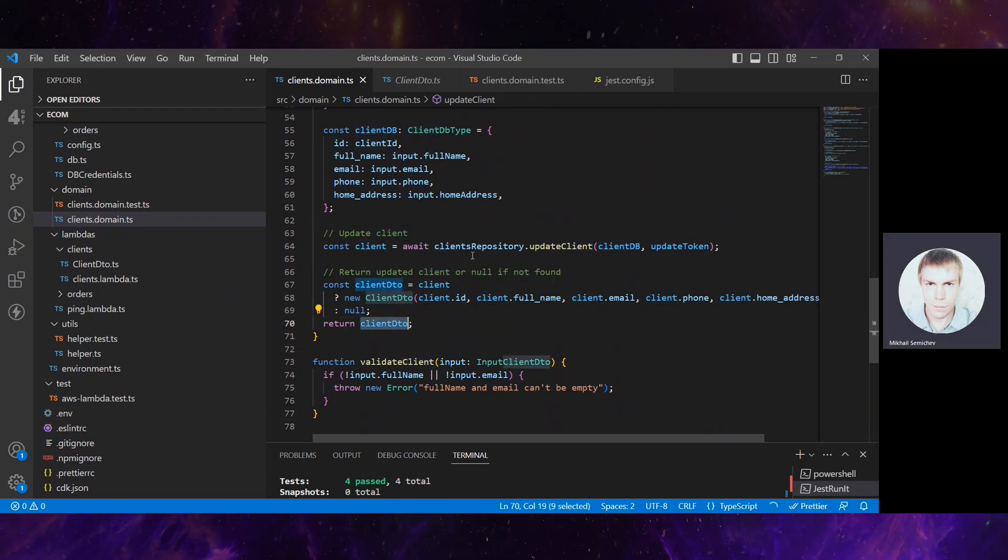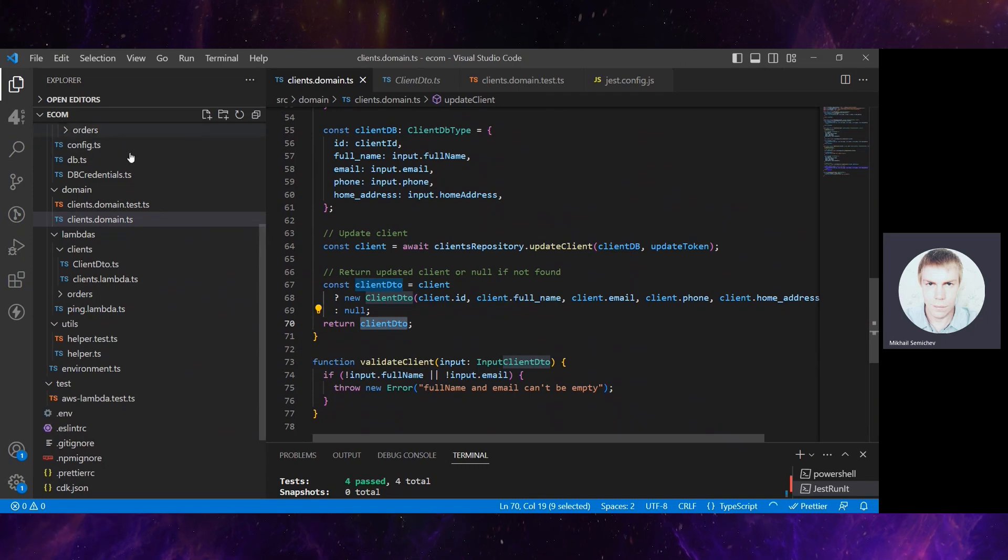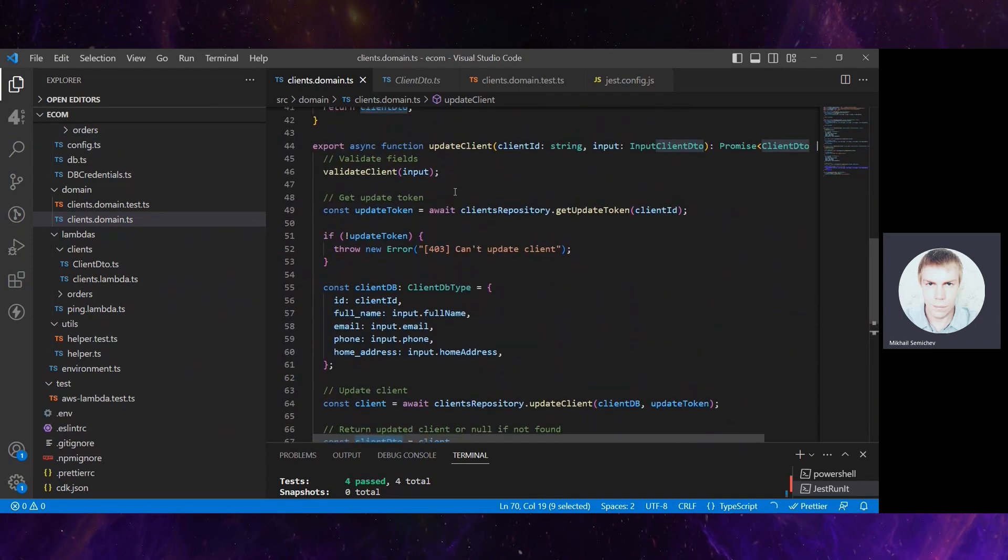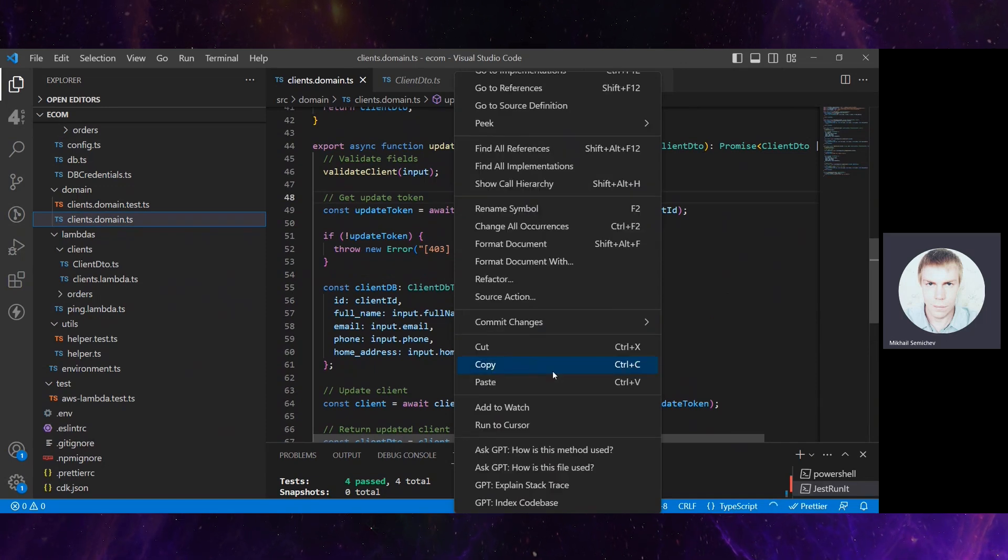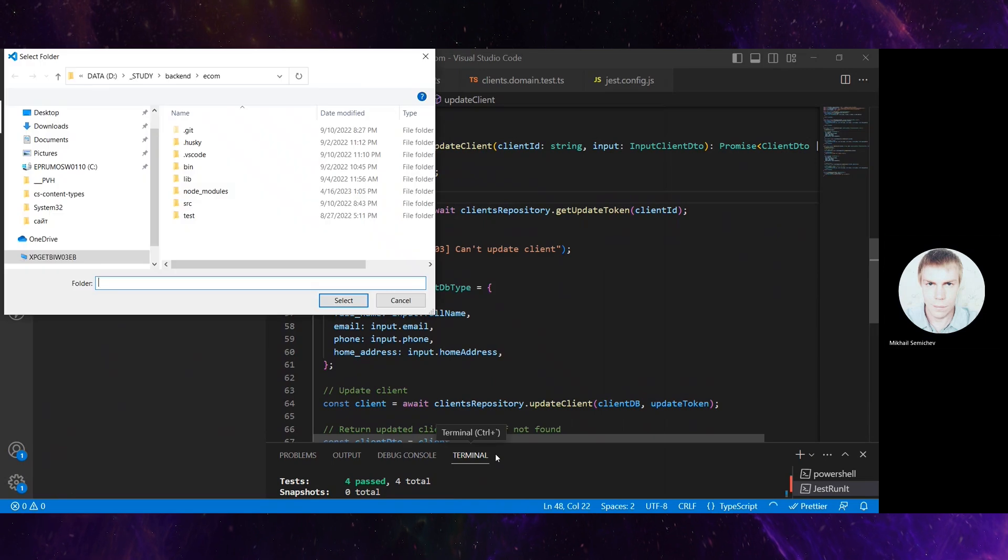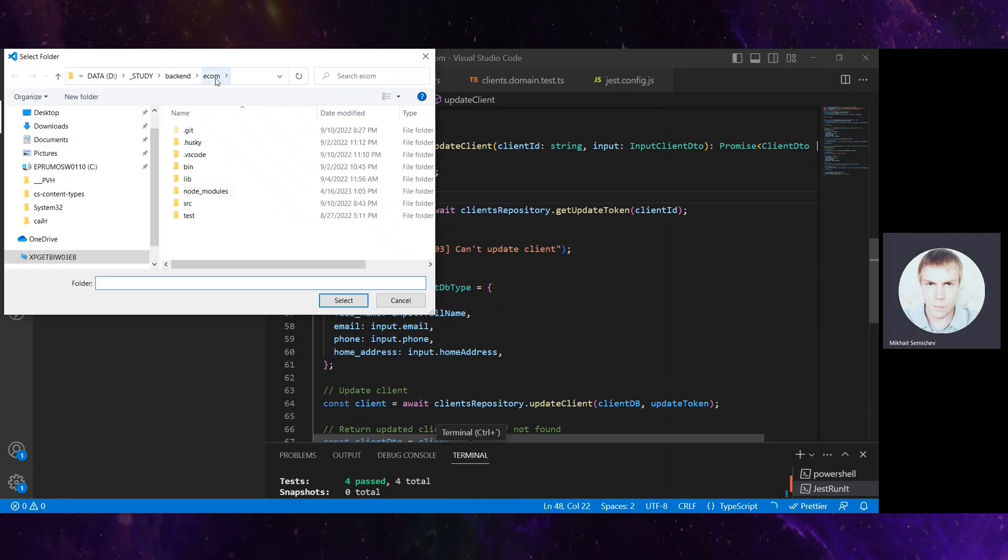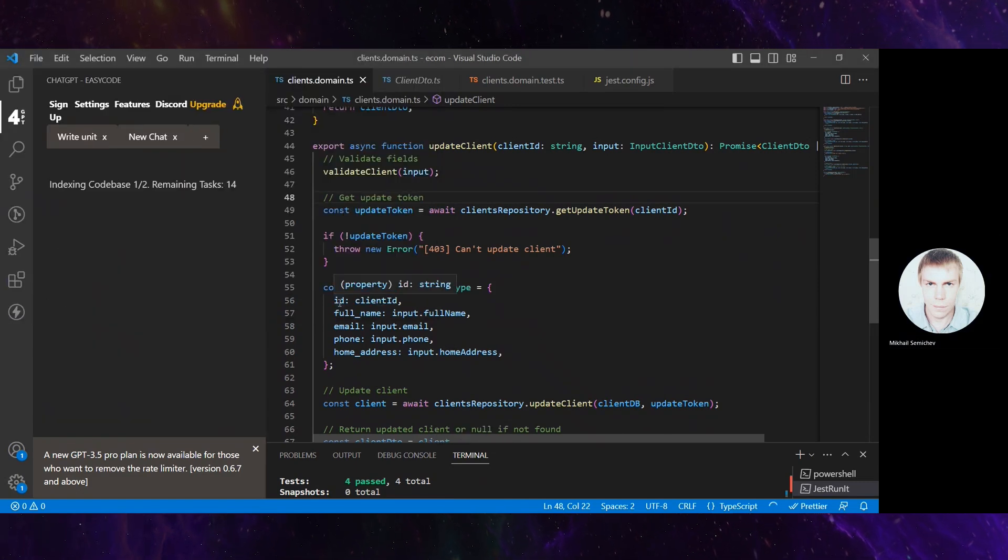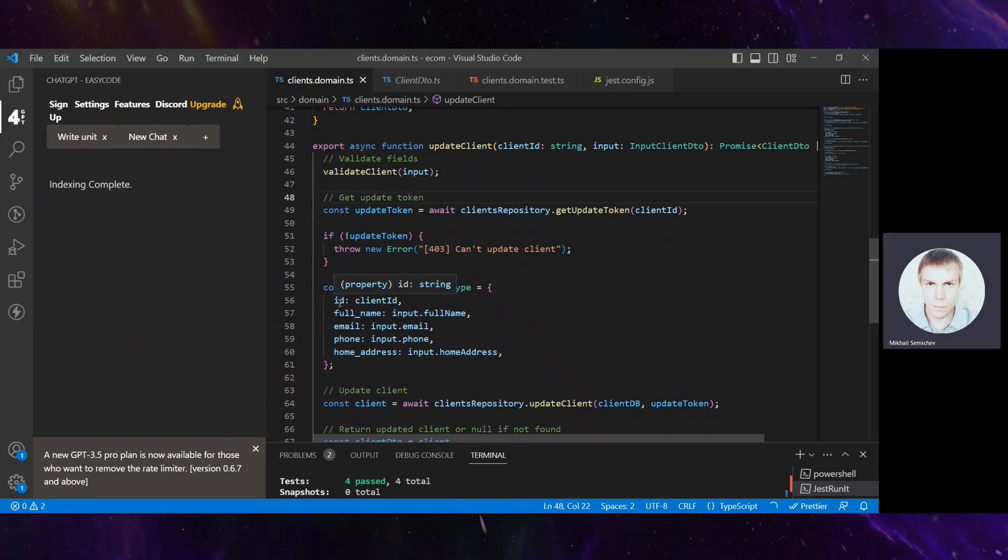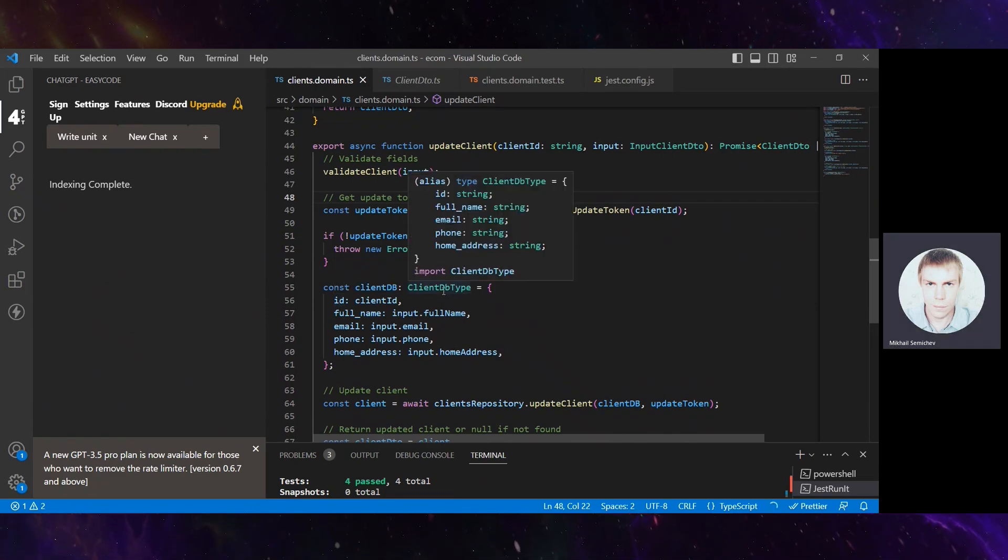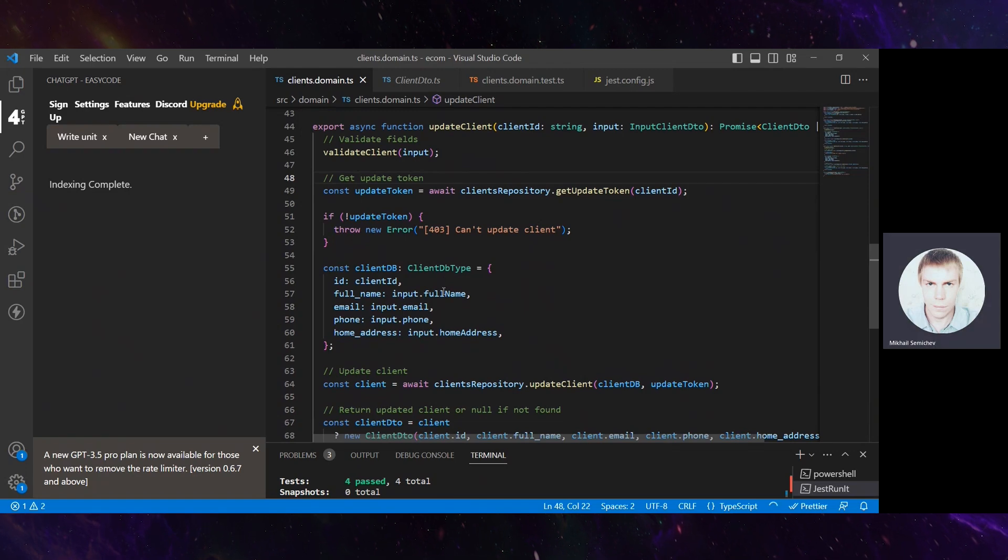Let's check how ChatGPT extension can help us writing unit tests for that. If you think it needs to understand our code, you can run index codebase. We select the current folder of the study example. After that, ChatGPT starts to understand the overall context of the project, what functions exist, and indexes them.